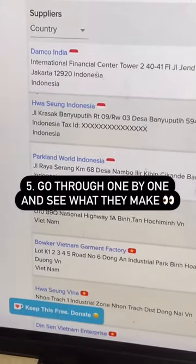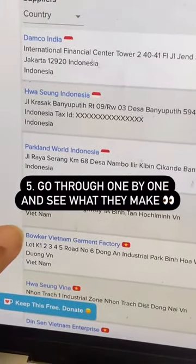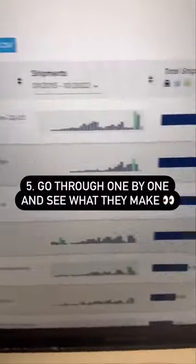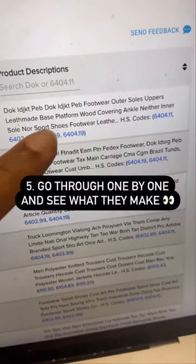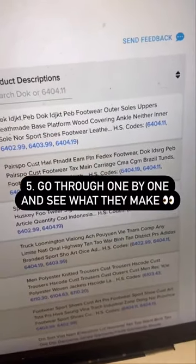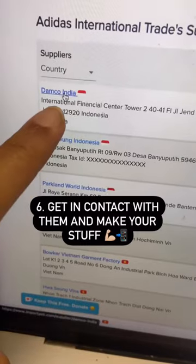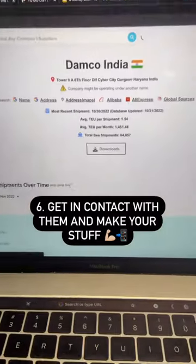Or I can scroll down and see them one by one, and I can look into each one further. Like if I look at this first one, I can see that they buy shoes, footwear, and leather goods from that first supplier.